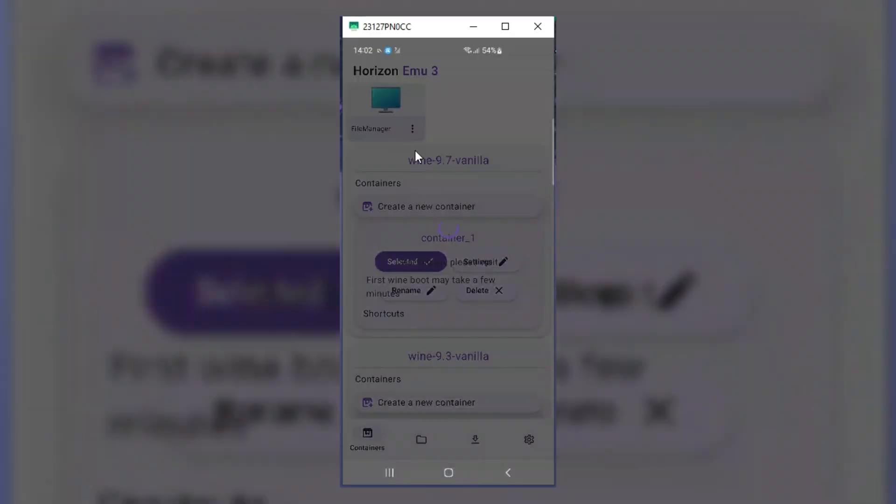Welcome back to Skibity Tech. In today's video, I will share the very best and new Android emulator with you. This is one of the best Windows emulators for Android devices.